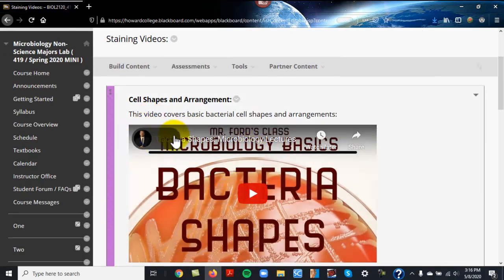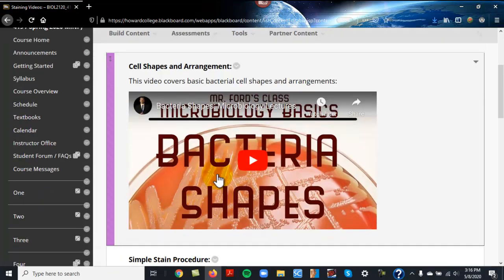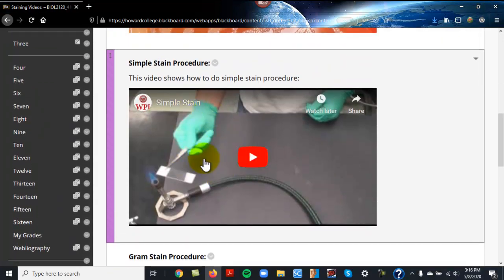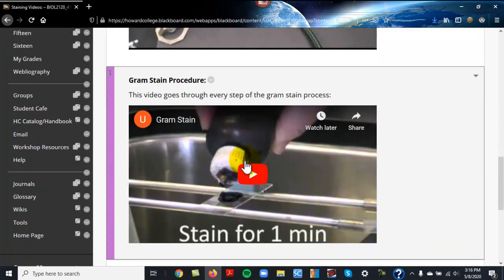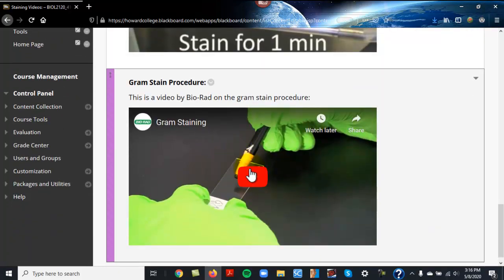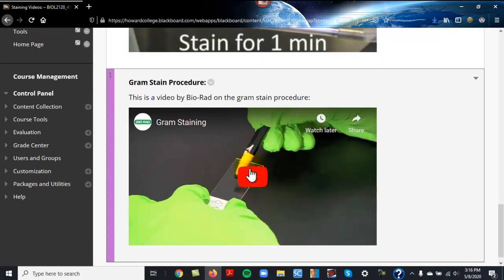This is a great one on cell shapes and arrangements, and then this is how to do a simple stain. This person stops very abruptly. A gram stain procedure and another gram stain procedure.